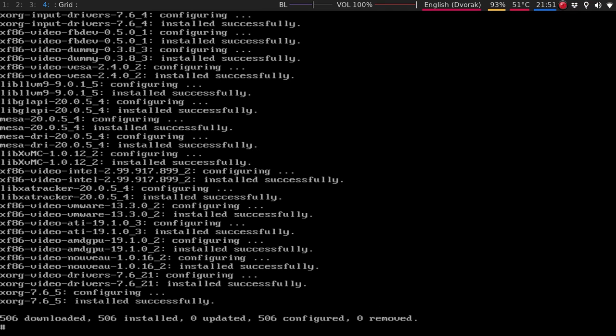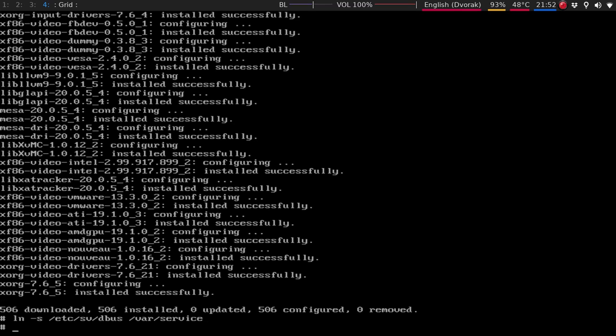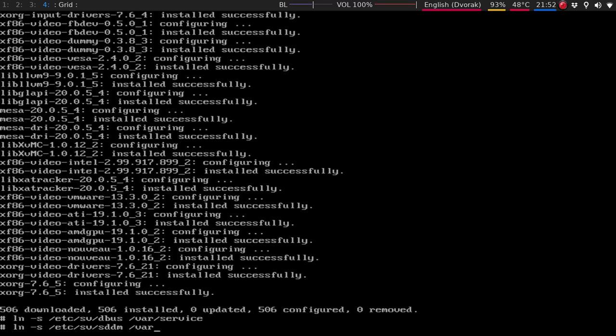All right, so once that's done, we are just about done. We just need to add a couple of services to this. So this is a little introduction to the run-it init-er. So you're just going to do ln, so you're going to do a symbolic link to this. So it's going to be ln, etc, sv for service. And that's going to be dbus. And then you're going to point that to var-service. You're going to do another one. If you want, the dbus is for sure. This one is optional. If you want sddm, then you would just do it this way. So it would be etc-sv sddm var-service.